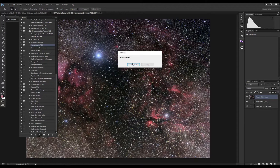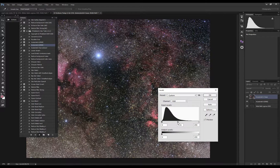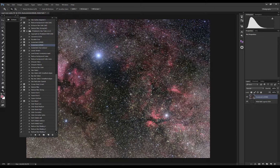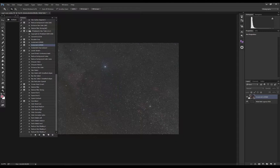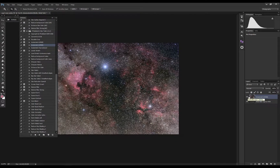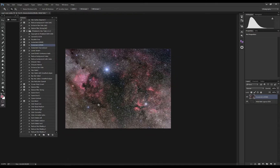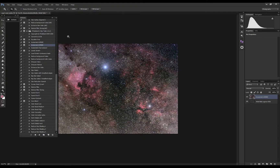This popup lets you adjust the levels if necessary, depending on how the stretch came out. The image is looking pretty good — you could honestly stop here already and have a fairly good finished image. But we're going to try to pull out a bit more of the nebula and reduce the stars a little, so let's see how that goes.